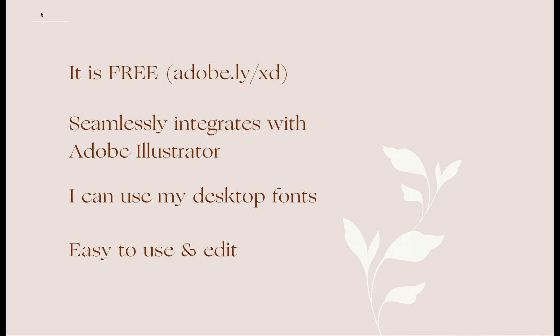There are premium features which you won't need for the social media collaterals, so I just ask my client to download the software and let them edit the templates themselves.